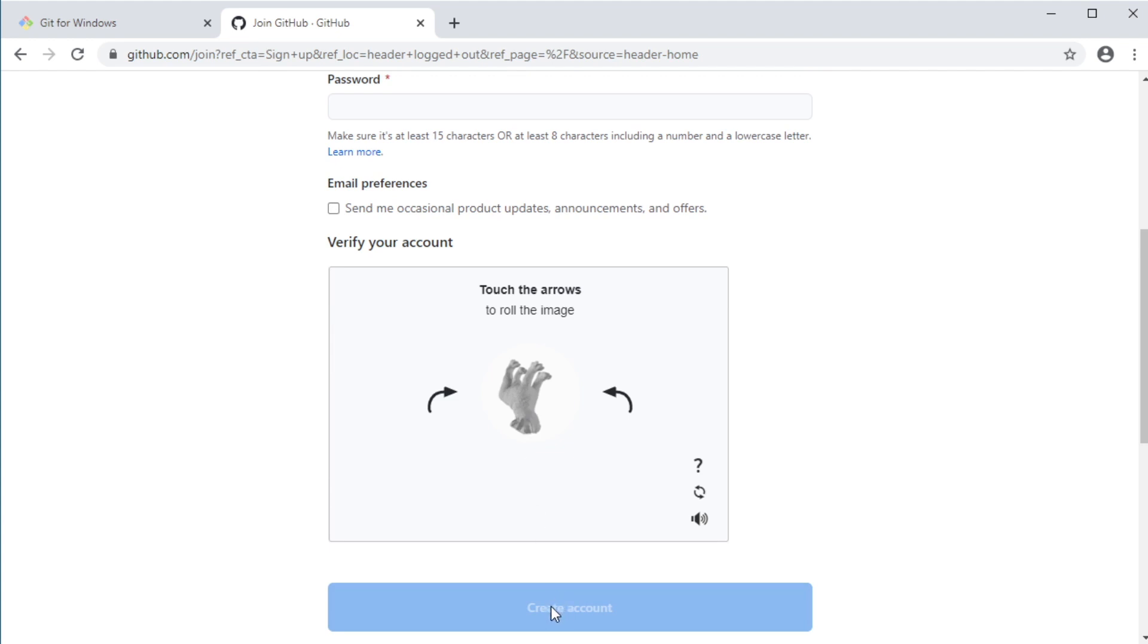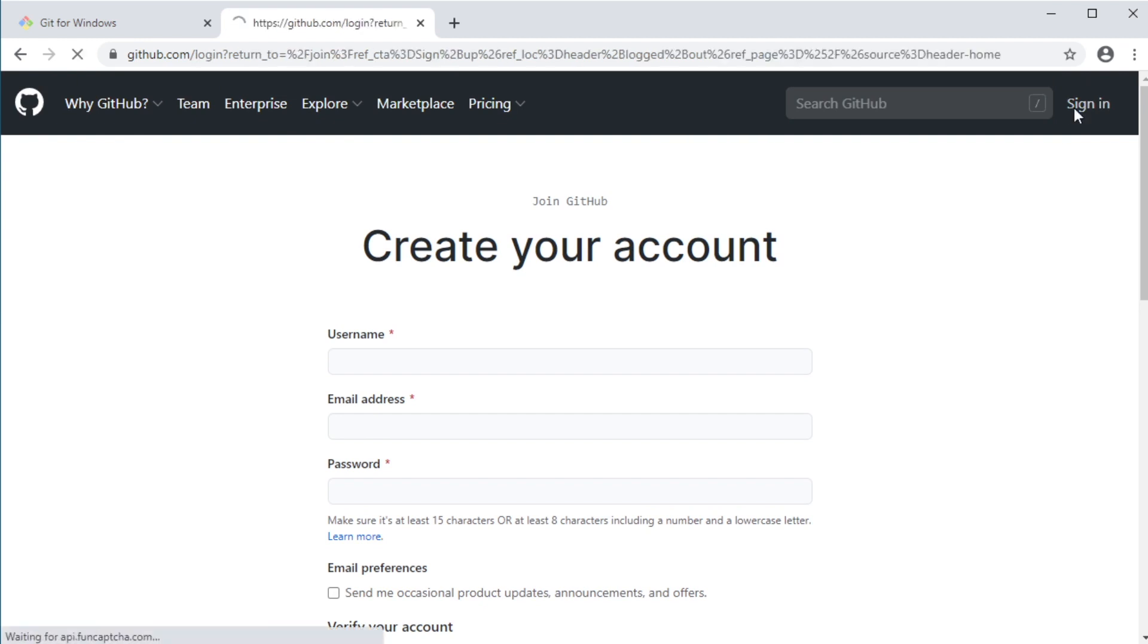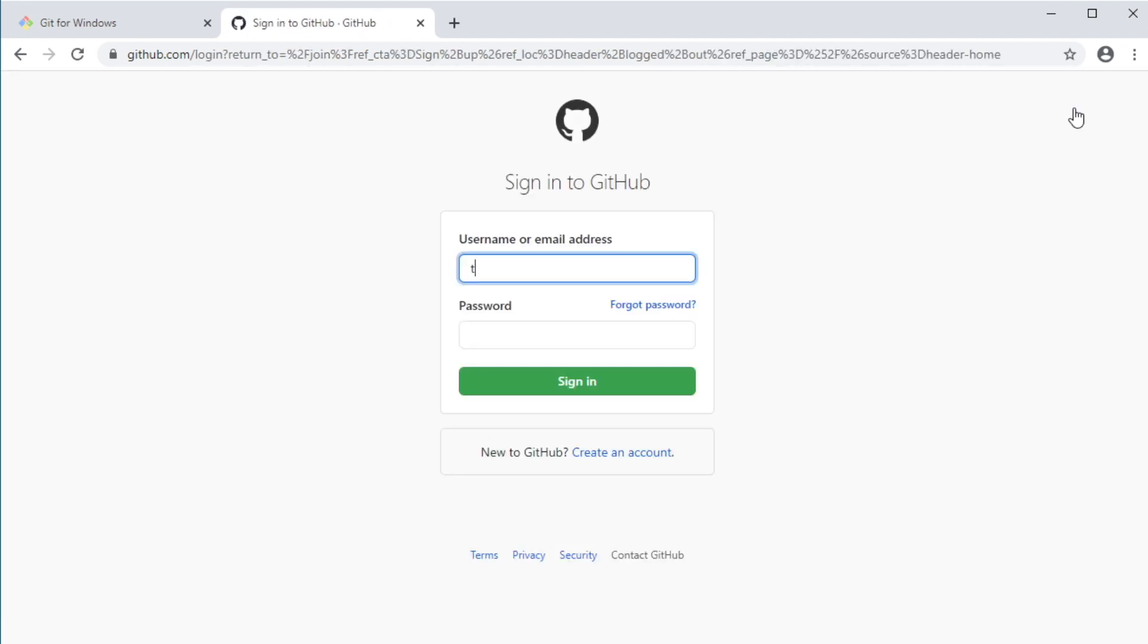You can check the box here if you wish to be contacted by GitHub for any product updates or offers. Then verify that you're not a spammer. And finally, click the button here to create your account. You will receive an email to verify your email address. So make sure that you do that before you proceed. And once you have your account created and your email address verified, log into your account.